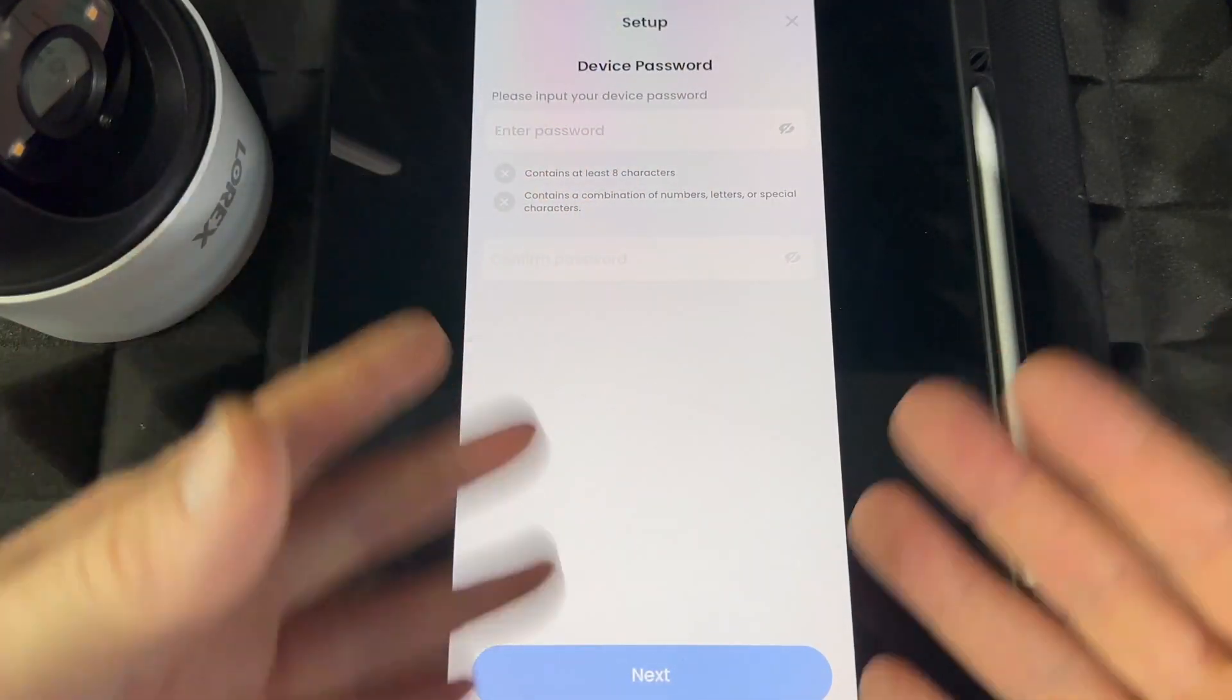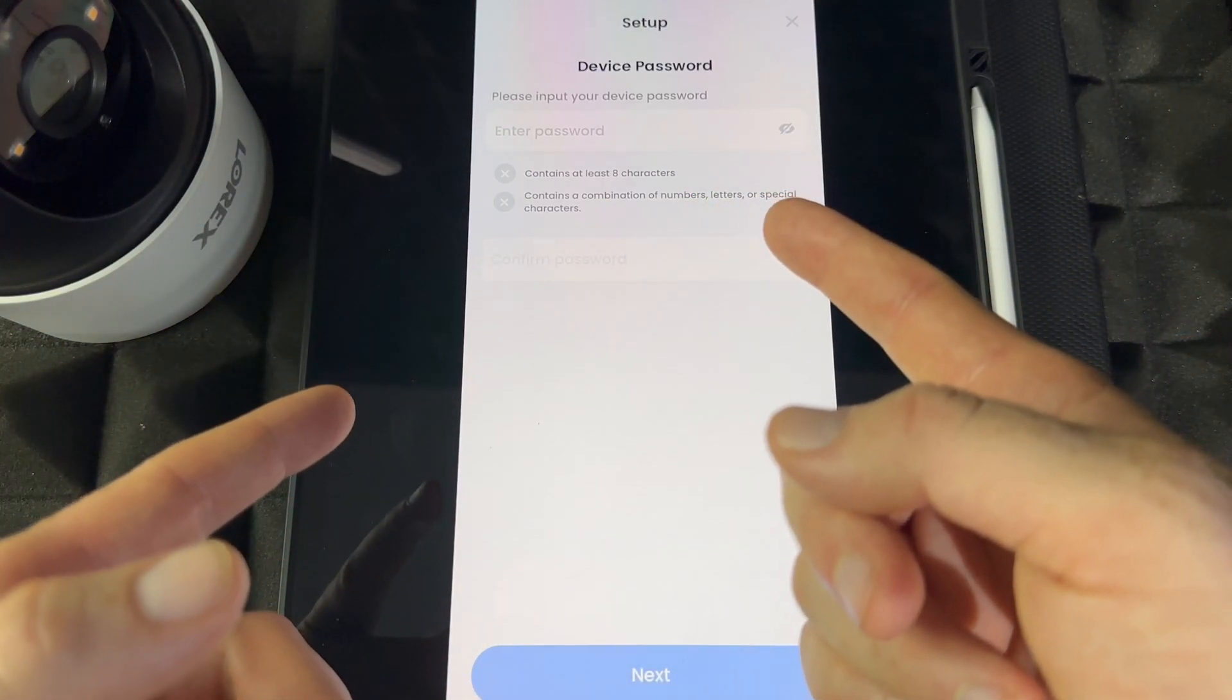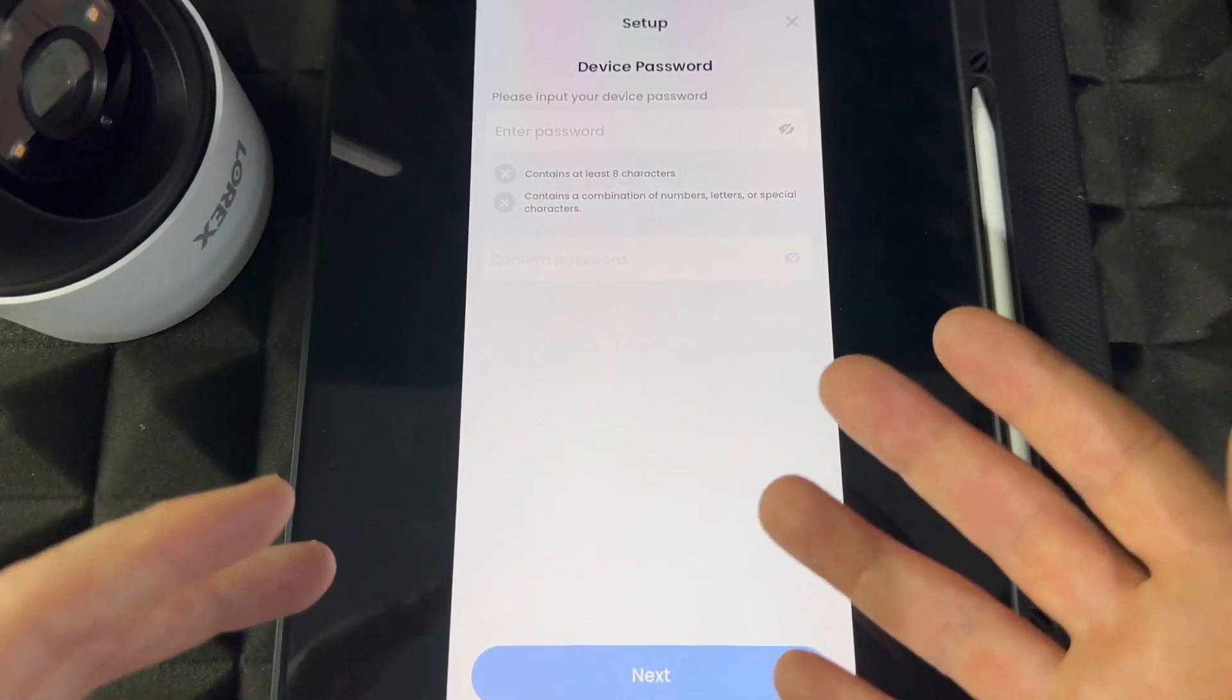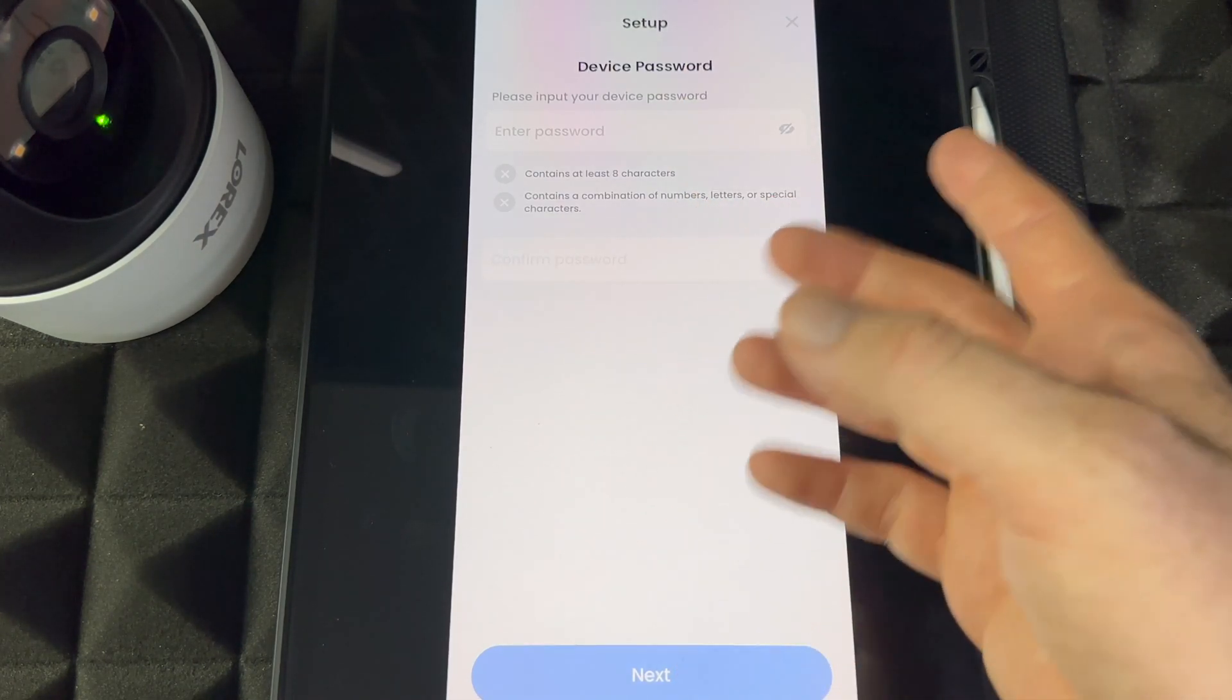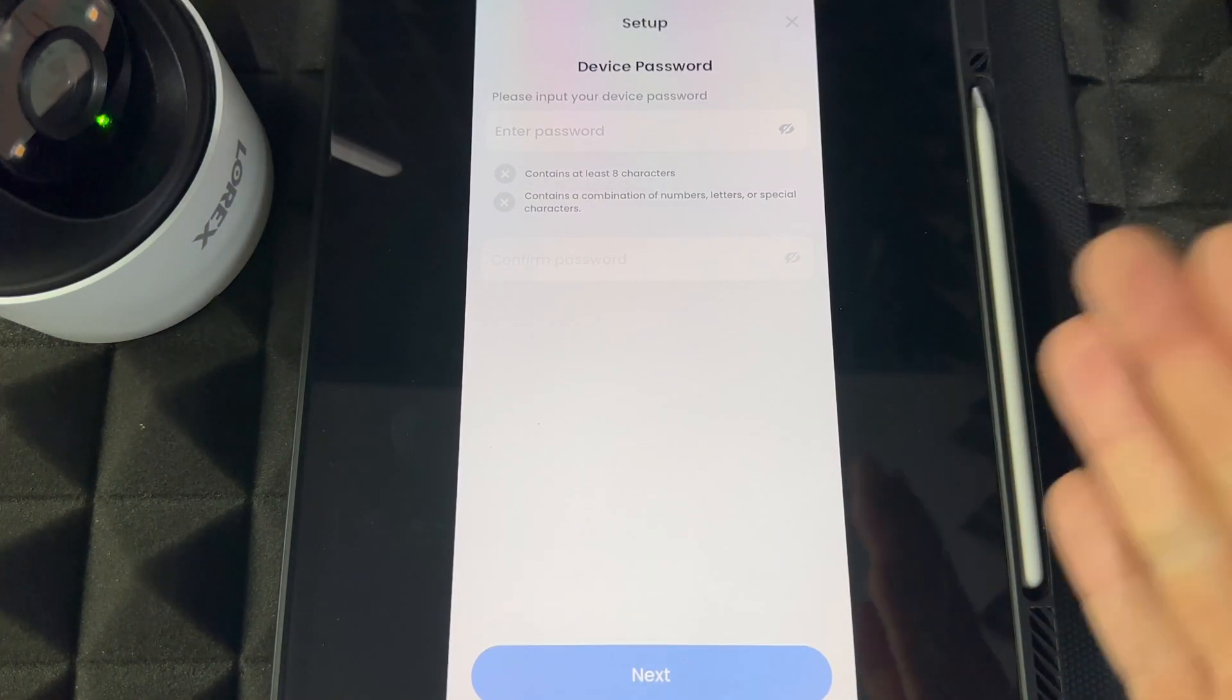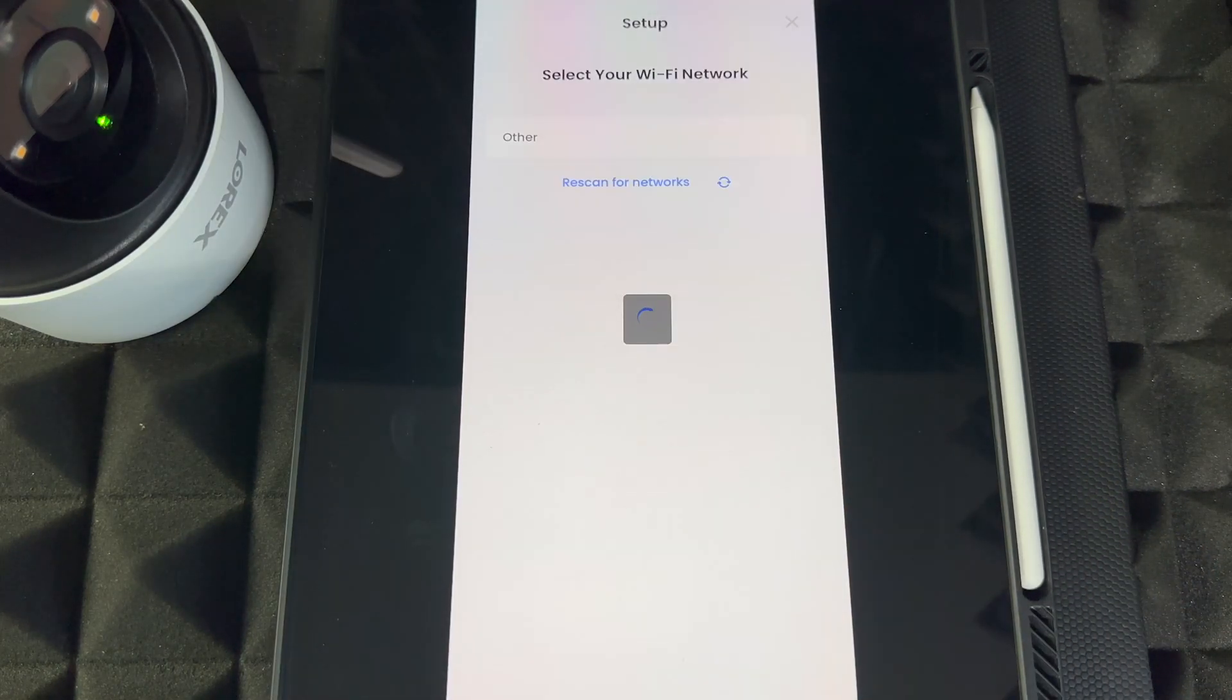It may say it failed to connect, but we just went to settings and did it ourselves. Now you can put your device's password. This means you're making up your own password—it's not a password that's already made. It needs to contain at least eight characters and a combination of numbers, letters, and special characters. Once you put that password, go to Next at the bottom.